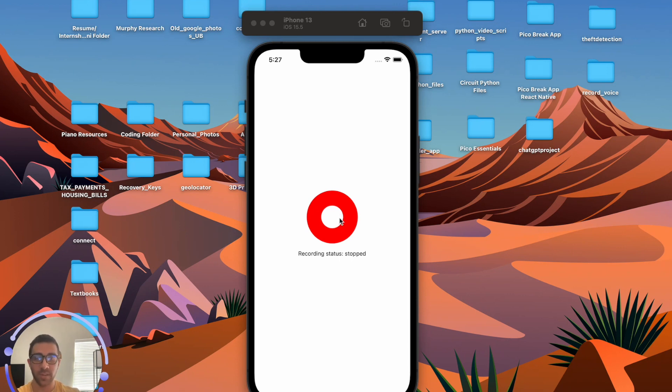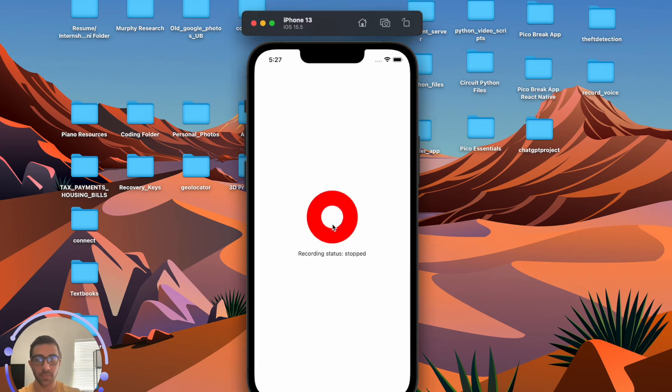So just showing that for demonstration purposes before we get into it. Testing, testing, testing, testing.